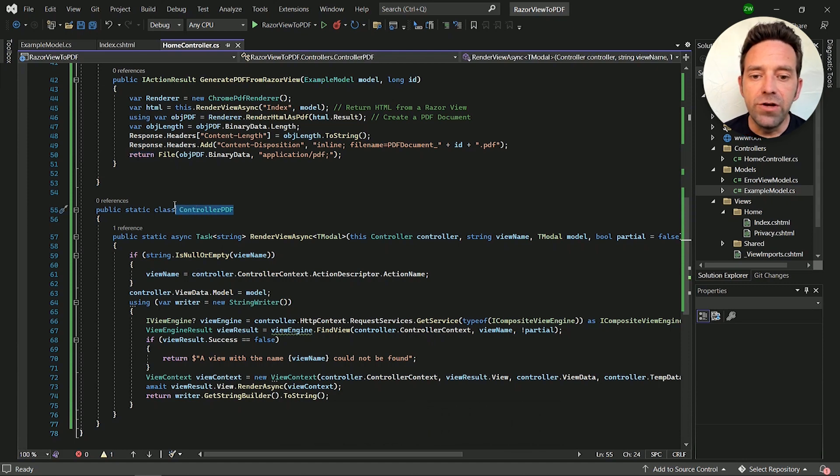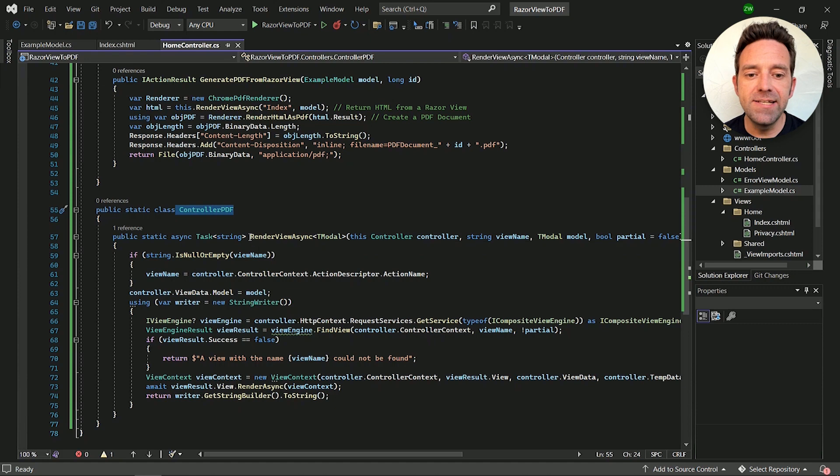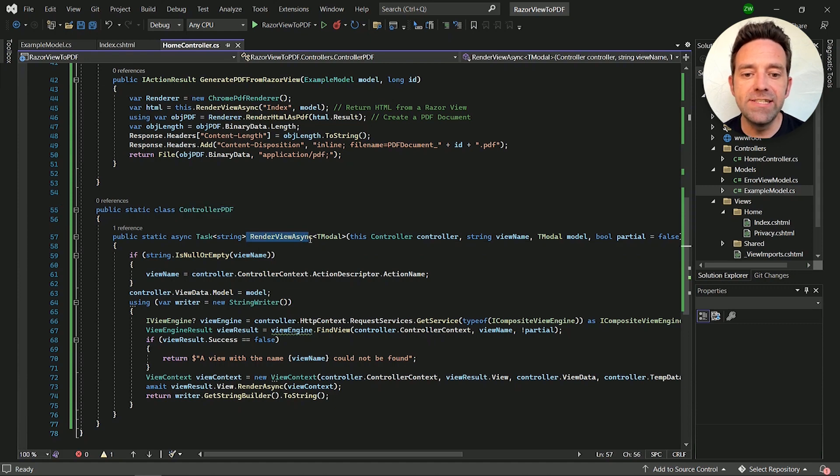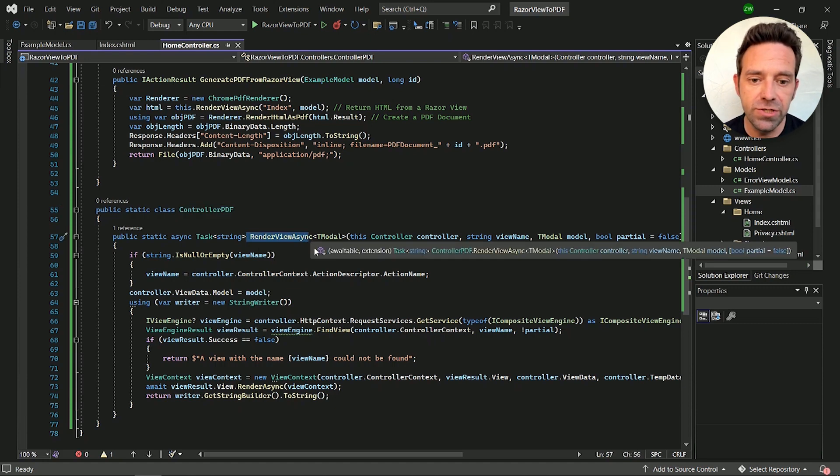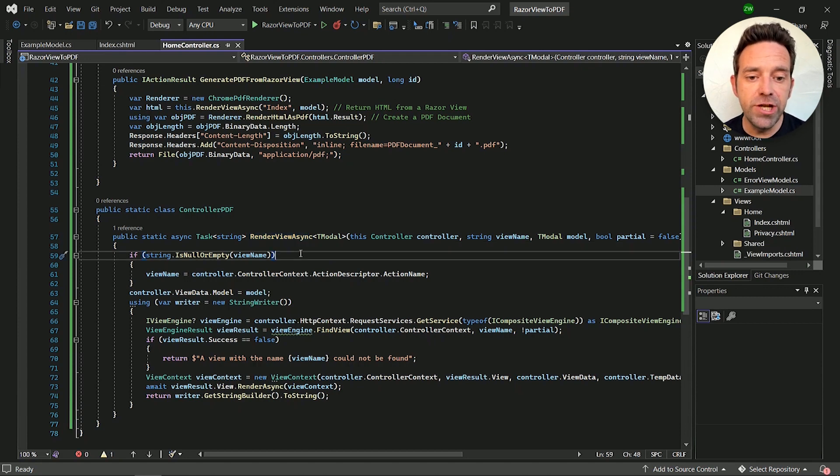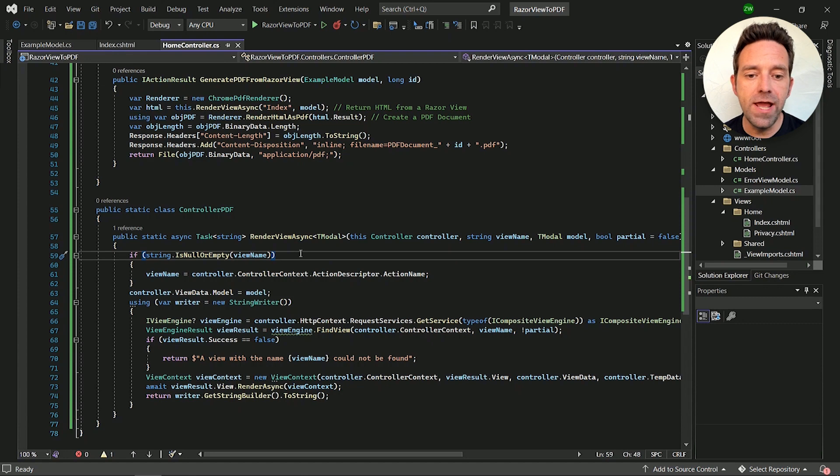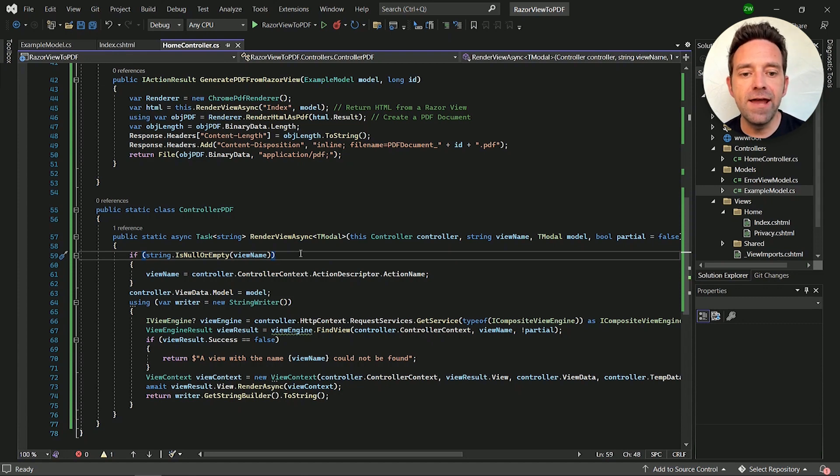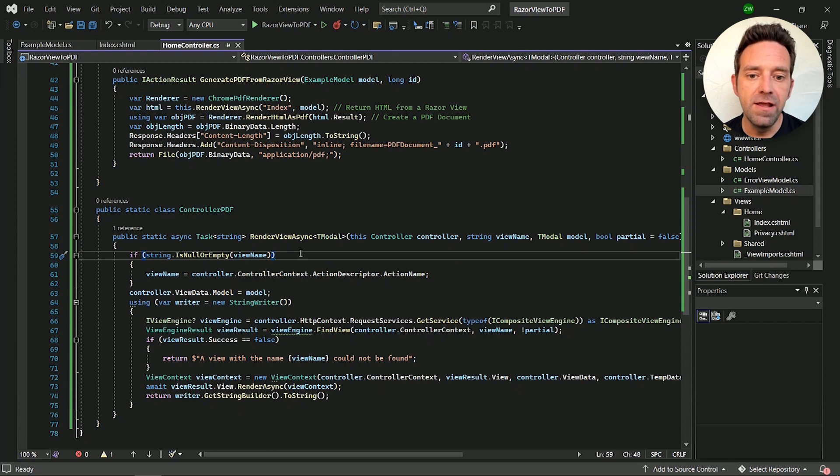Now we have to create a static controller PDF class and inside it the render view async method, which actually converts the Razorview to simple HTML string. First, we have to check if the view is null or empty and set its view name to the action name and set the view data to the model which were created for the form.